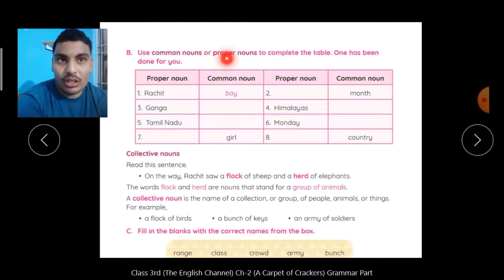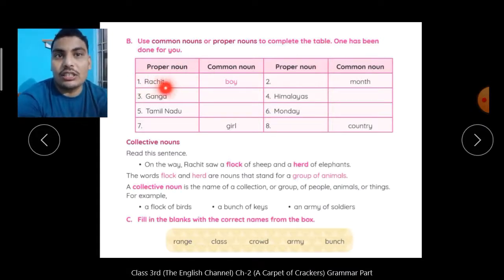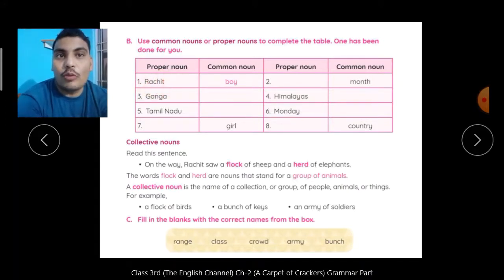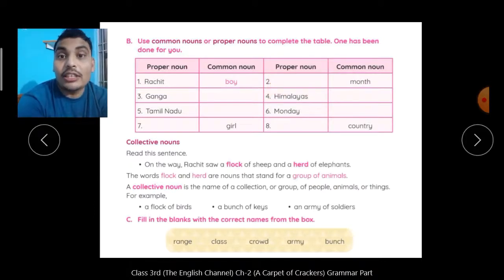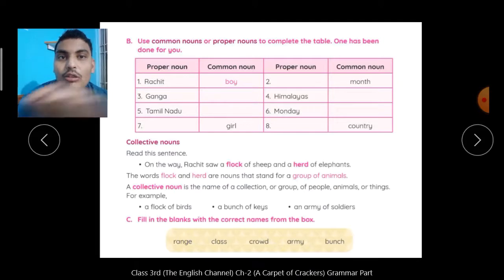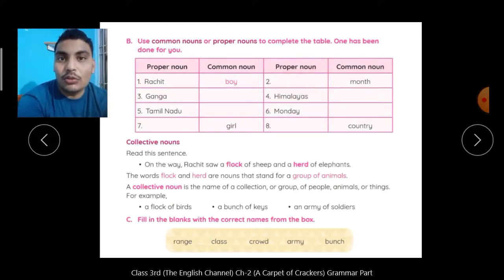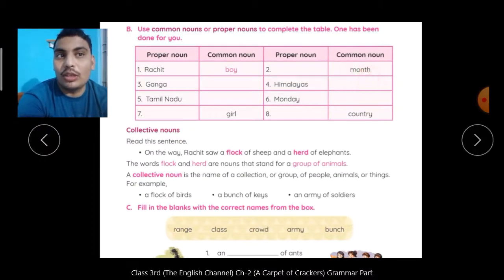अब आप यहाँ use common nouns and proper nouns to complete the table. One has been done for you — जैसे Rachit, story में एक boy का नाम था, तो Rachit is proper noun और उसका common noun होगा 'boy'. ऐसे ही — month common noun है, आपको proper noun लिखना है यानि किसी month का particular name: January, February, March, April, May, June, July, August, September, October, November, December — कोई भी month लिख सकते हैं. Ganga का common noun होगा river. Himalayas का common noun होगा mountain.